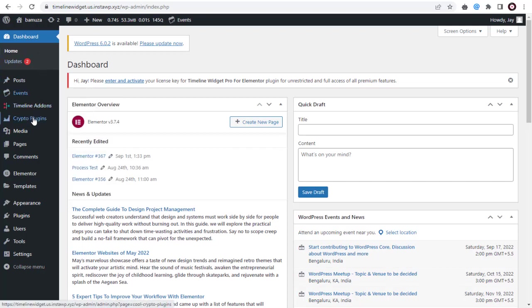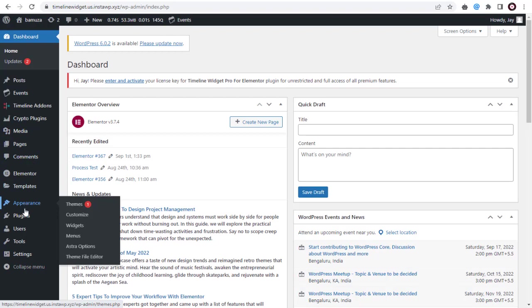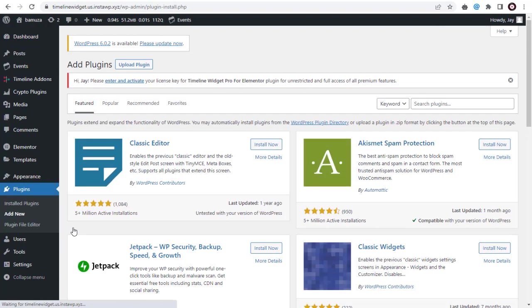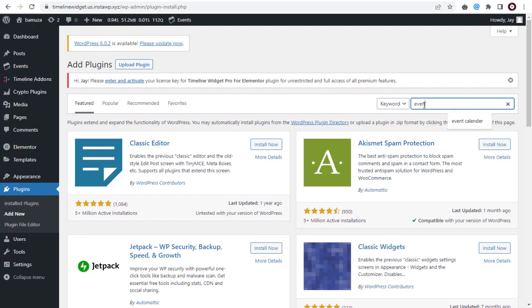You need to go to the WordPress dashboard, click on Plugins, and then click Add New. In the Plugins page, type 'events widget' in the search field.